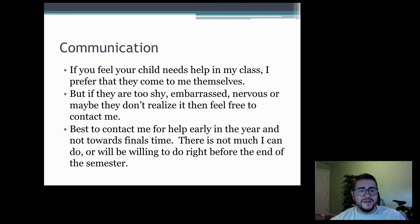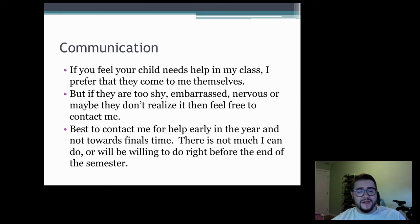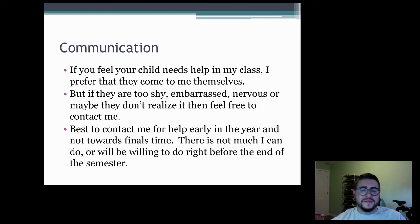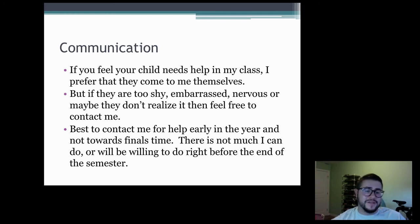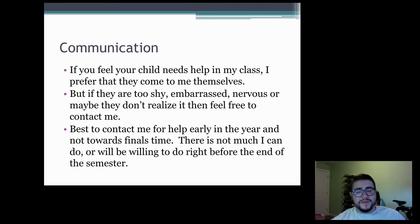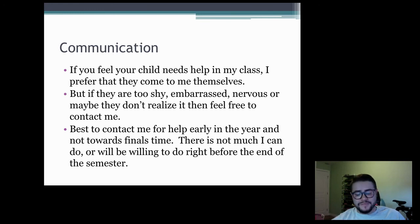In general, try to monitor Aeries as best you can if you're worried about grades. If a student comes in and asks for help early in the year, it is usually not a big deal to get them caught up. But if we're looking at grades right before the semester ends, it's usually a little too late if it's one or two weeks before grades are due.